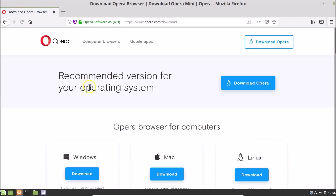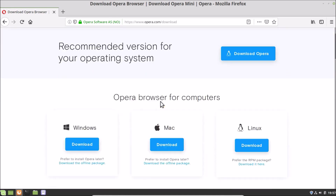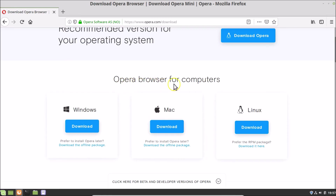Here we have the download page of Opera browser opened. We have the recommended version for your operating system and the Download Opera button. If you scroll down, you can see Opera browser for computers — for Windows, for Mac, and for Linux.